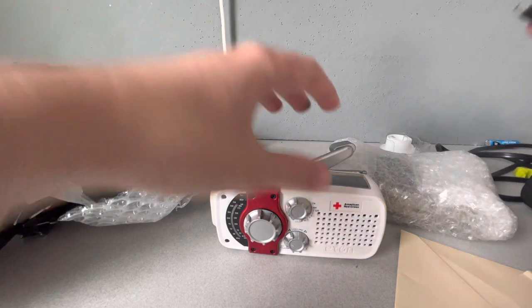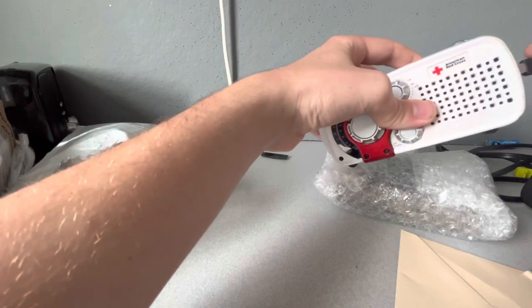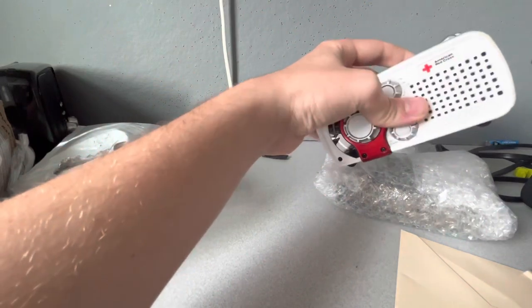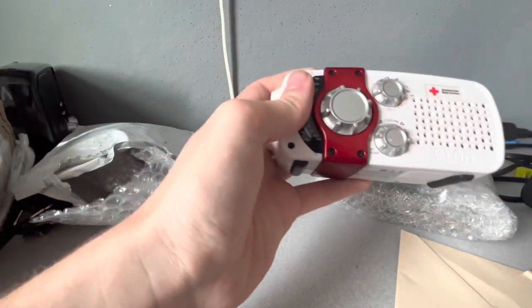Alright, okay, so I'm gonna plug this in in three, two, one, alright.